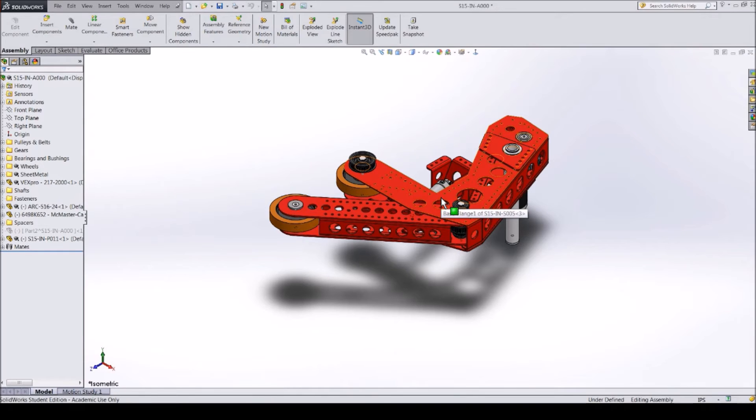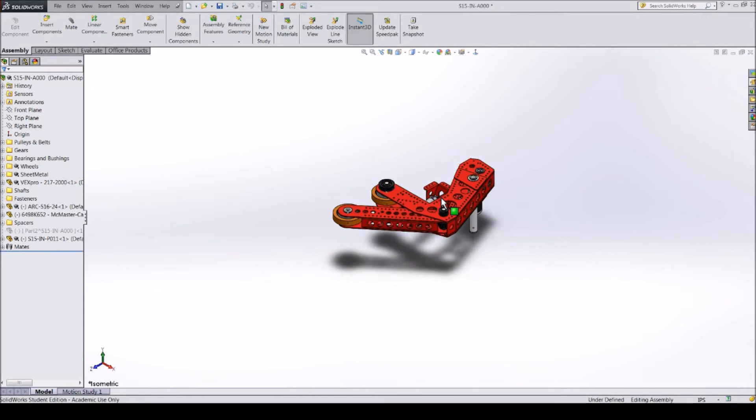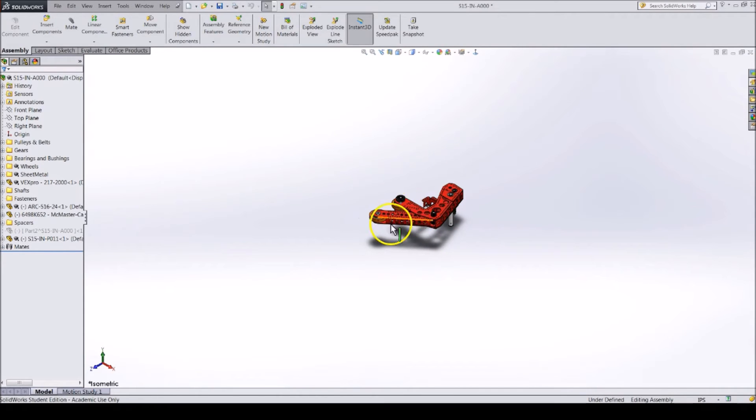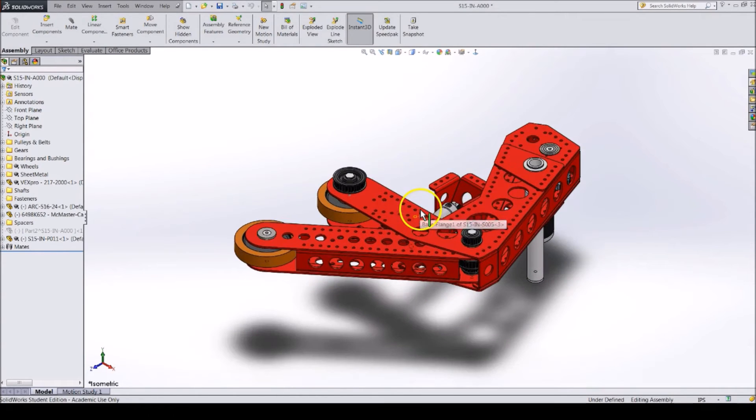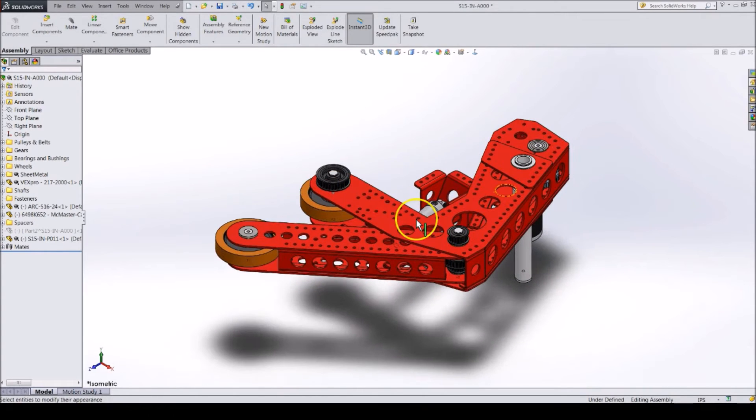It is important to know that the mouse scroll directions are opposite to AutoCAD or Inventor. However, you should get used to it quickly. Think about it as pushing yourself away to zoom out or pulling yourself in to zoom in.